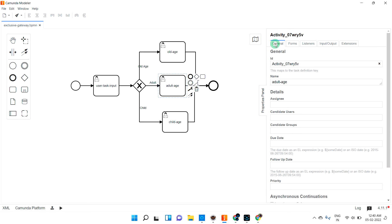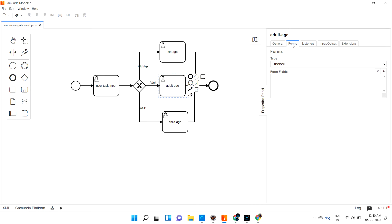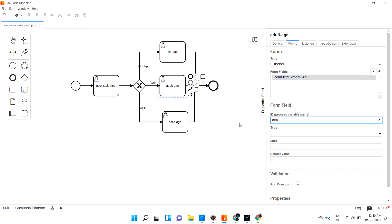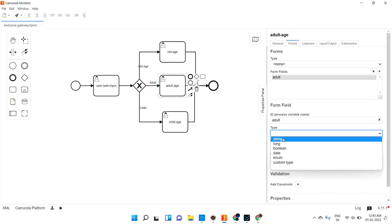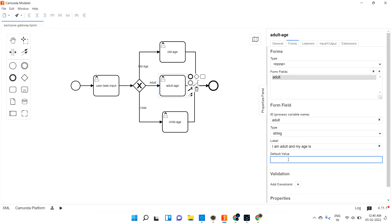Similarly for the adult task form, I create a variable called 'adult' of type string. The label is 'I am adult and my age is,' and the age value comes from the process input — not hard-coded. Whatever age the user enters as input will appear dynamically.